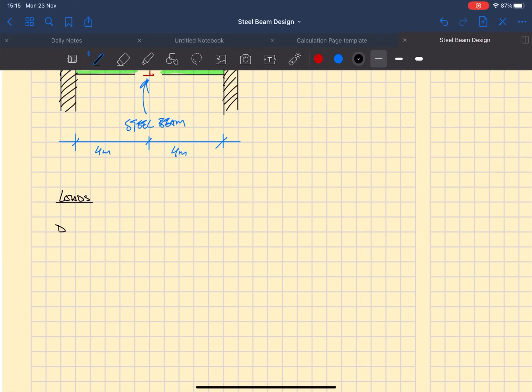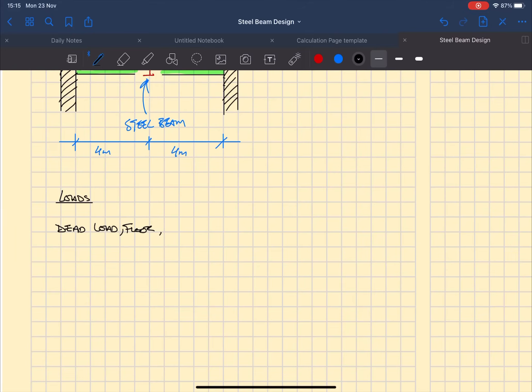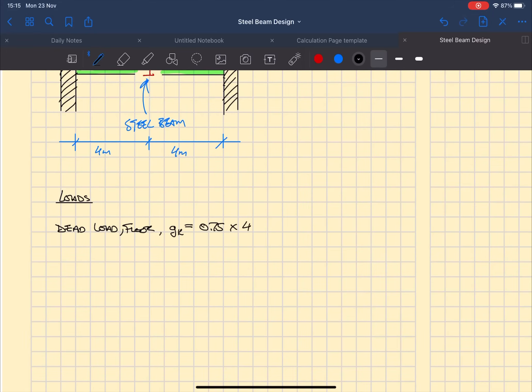We're also told that the joists on either side span four meters, so from the left hand side two meters of it is spanning onto the beam and two meters are spanning onto the wall, and on the right hand side it's the same.